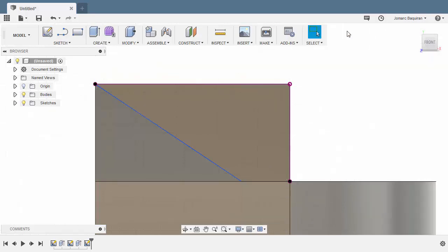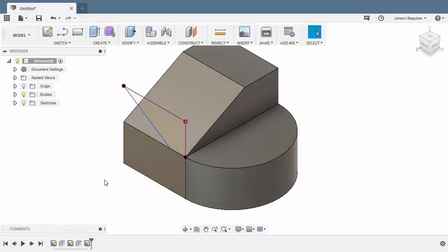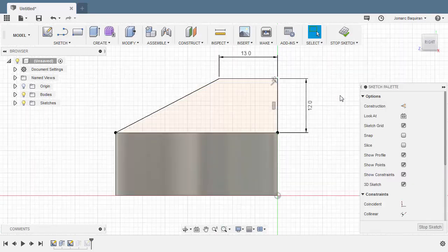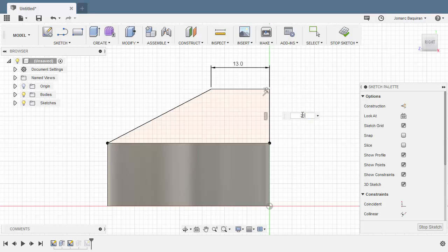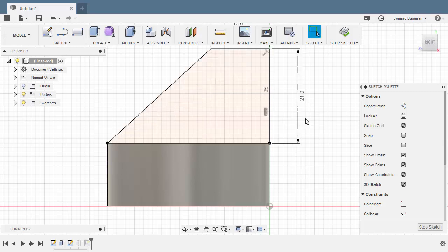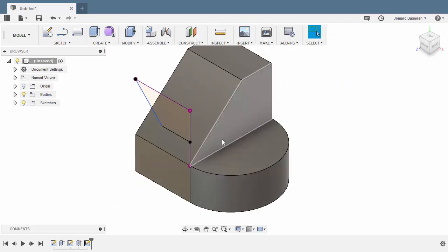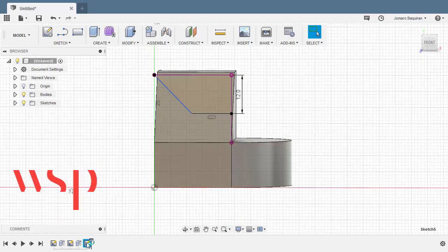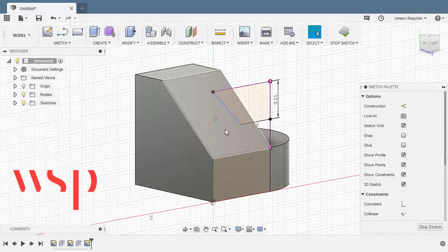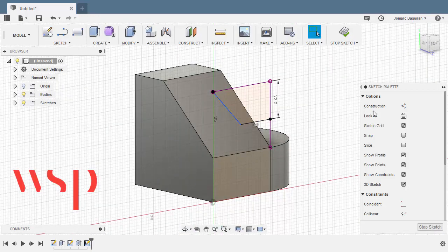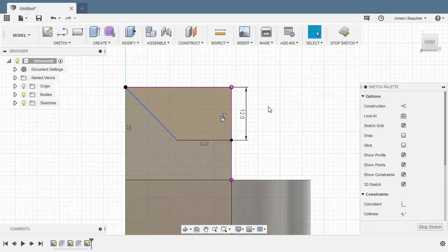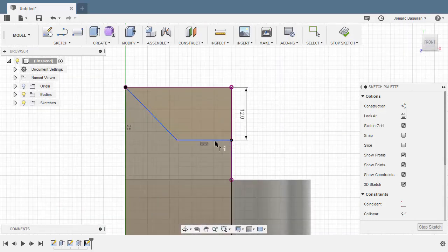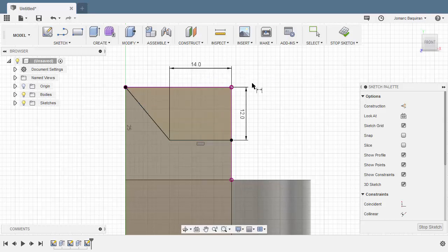So I can select stop sketch. Head back to our previous sketch. Double left click. Change the dimension to 21. Hitting enter. Selecting stop sketch. Let's move back to our current sketch. Double left click. Heading back to front view and hitting D for dimension. Selecting this horizontal line. Left click here. Key in 14. It's now fully constrained.